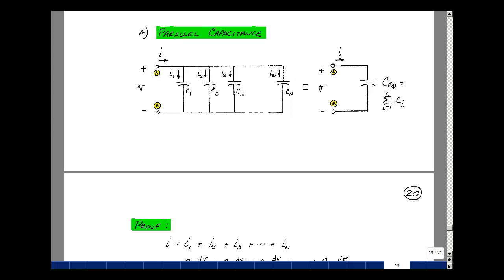This lesson deals with series and parallel capacitance and inductance. You can find these notes in the ECE 201 e-book in Chapter 6, starting at page 19.